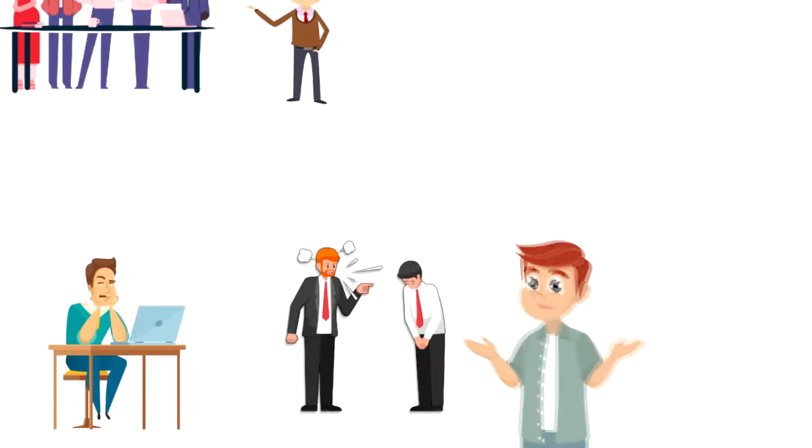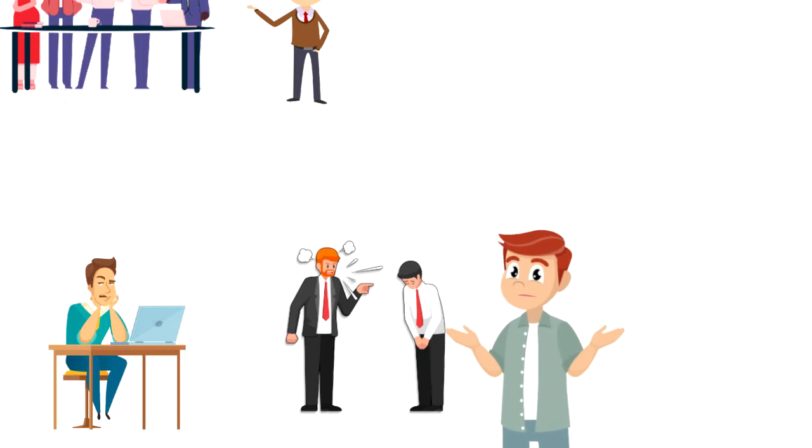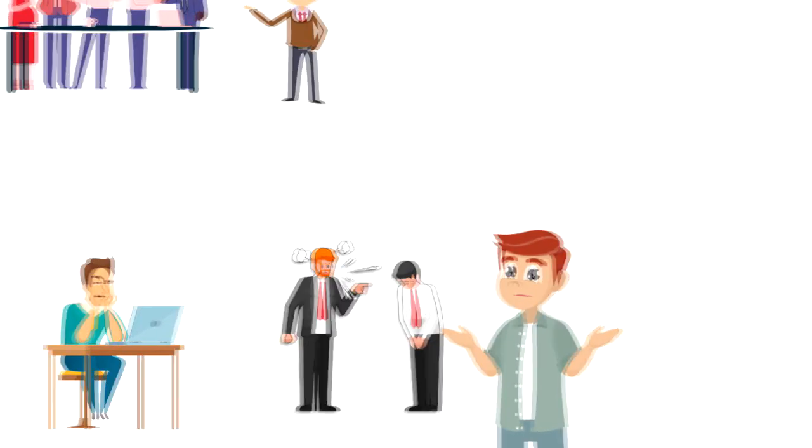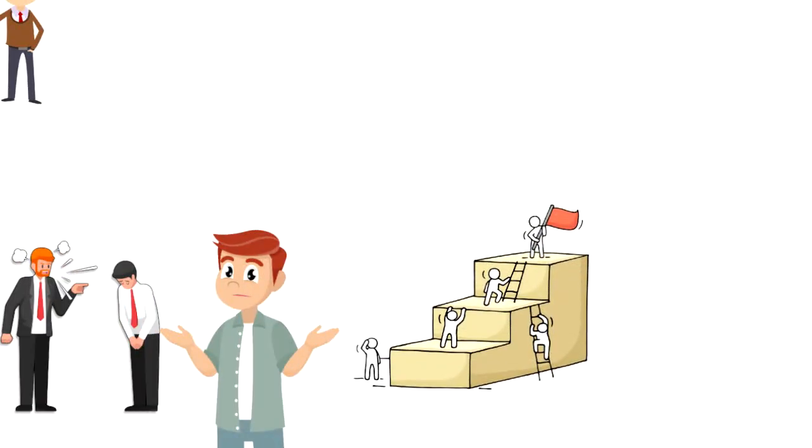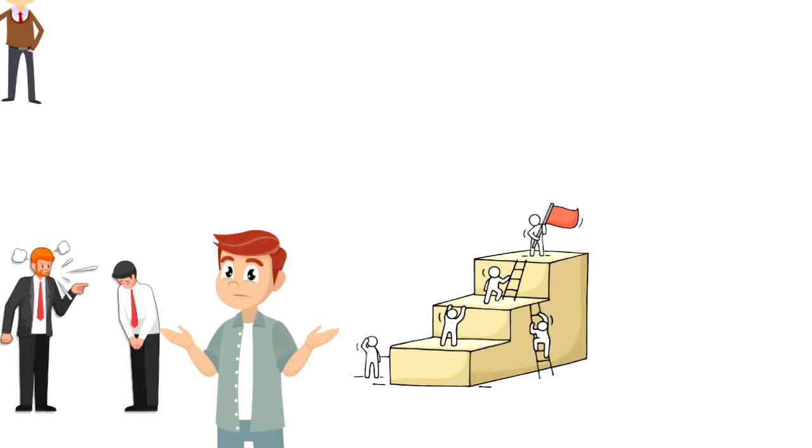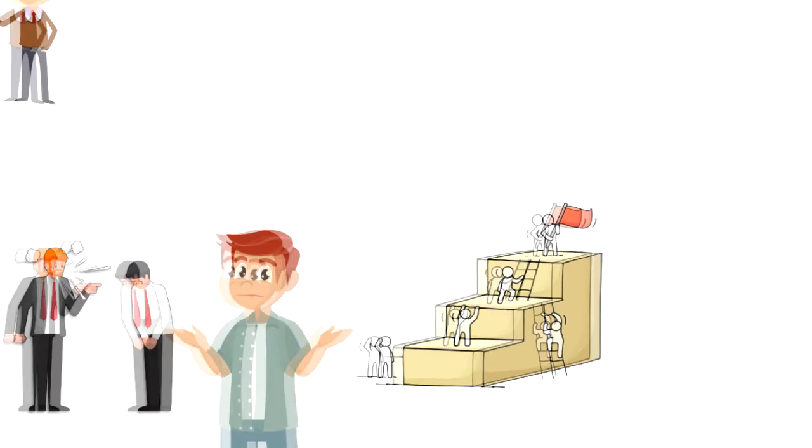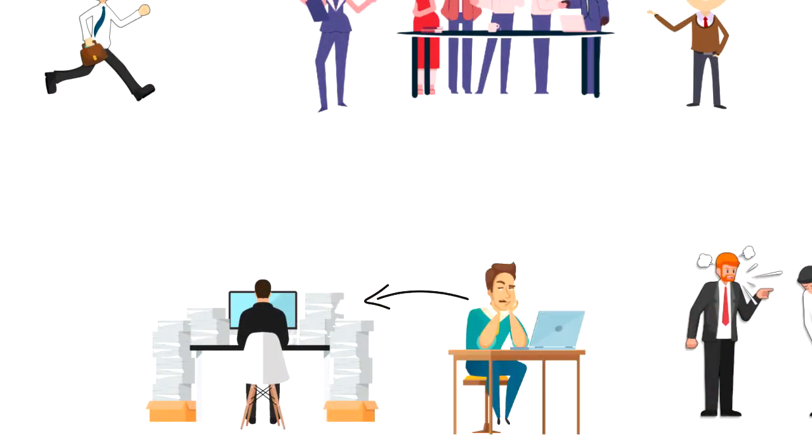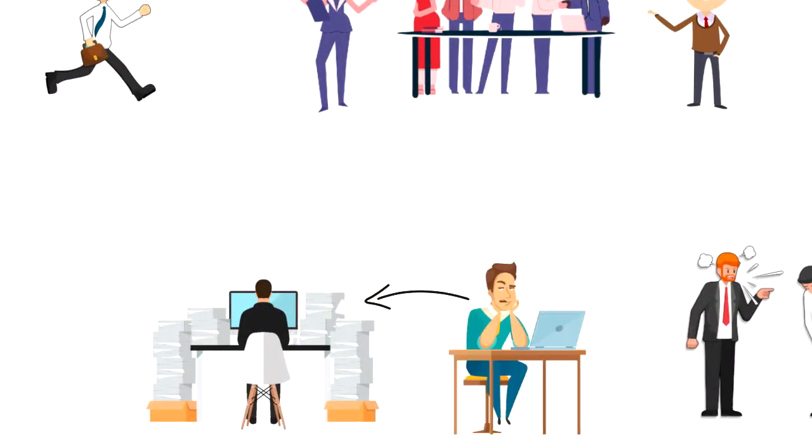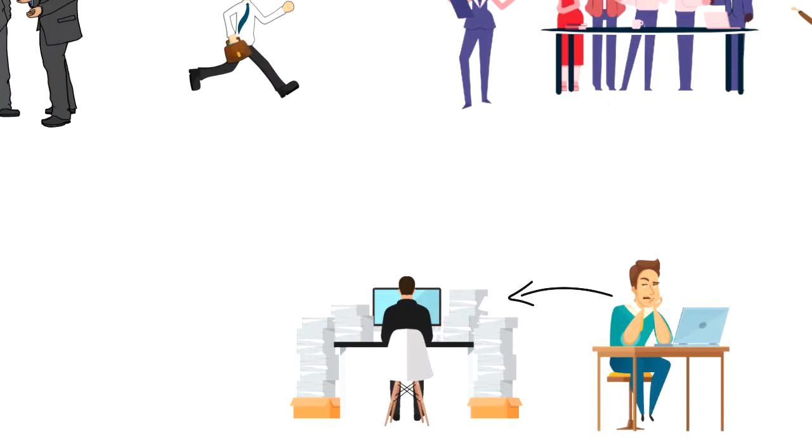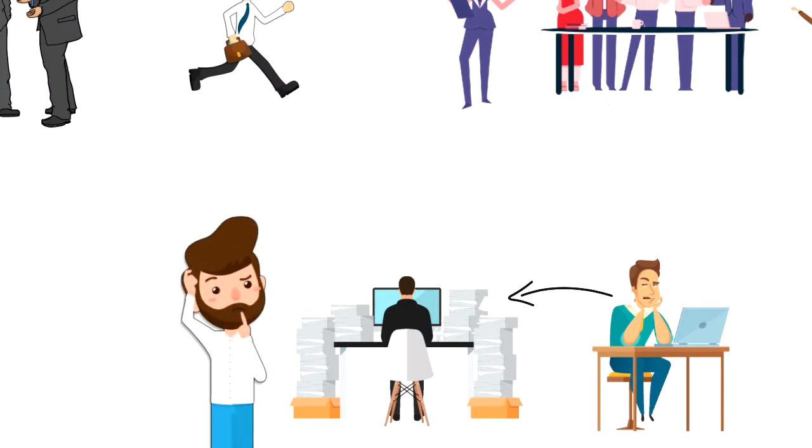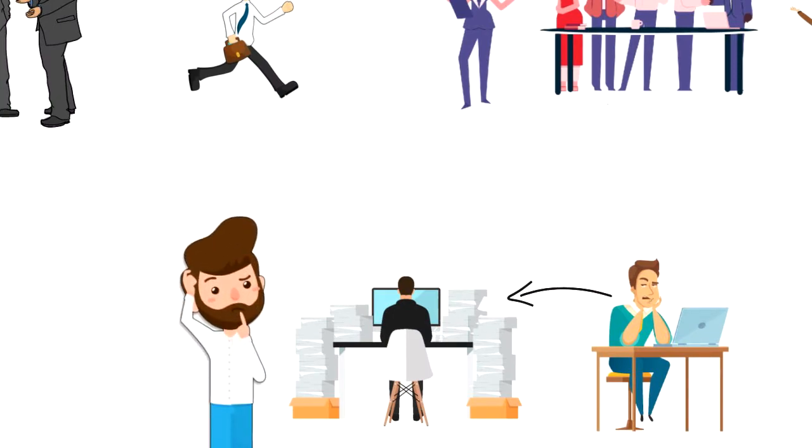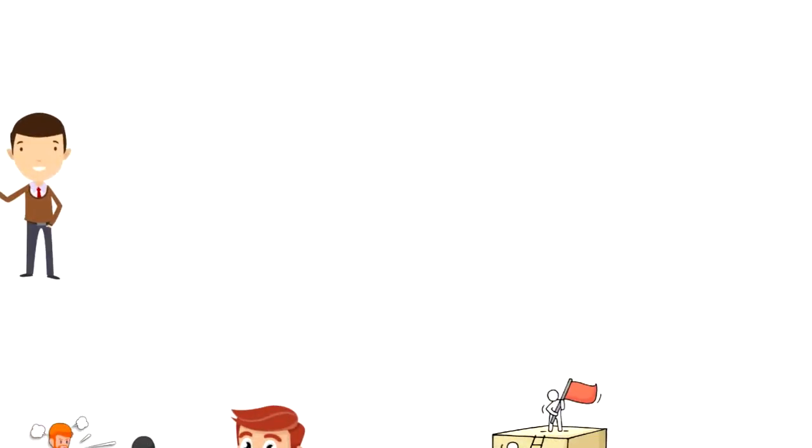It's not always easy to spot fundamental attribution error, but there are some steps that you can take to control your assumptions. First, put yourself in the other person's shoes. Before judging other people, try to imagine yourself in their situation and why would you behave in the same way.